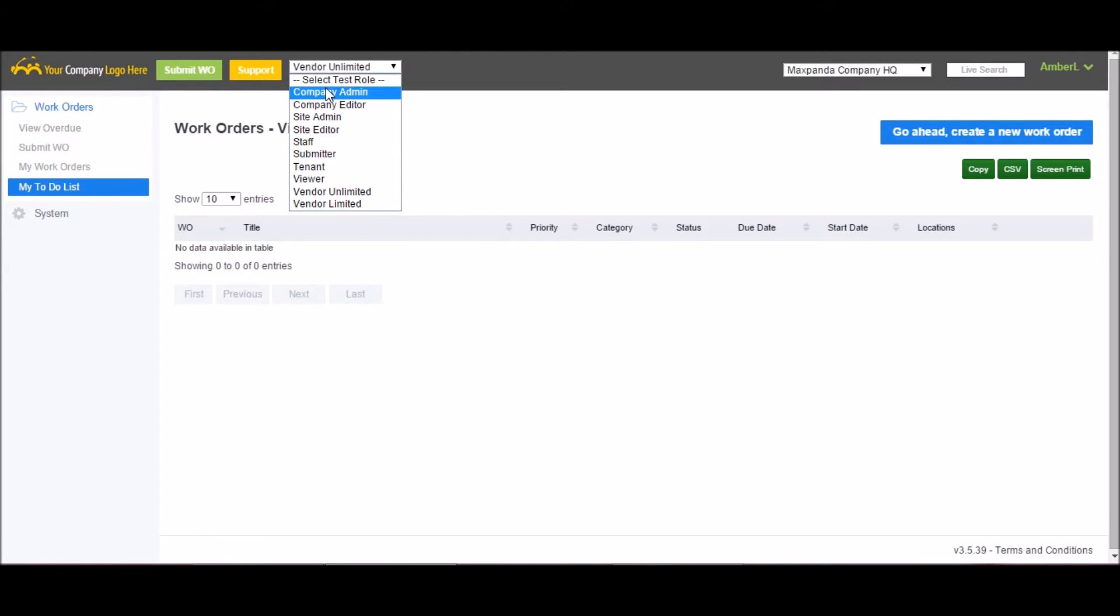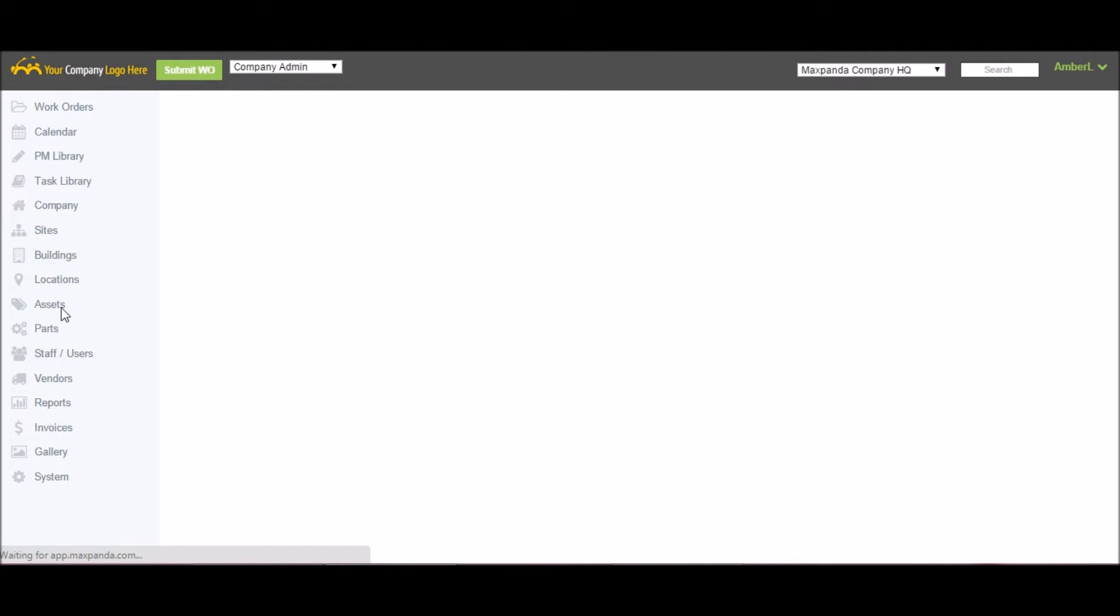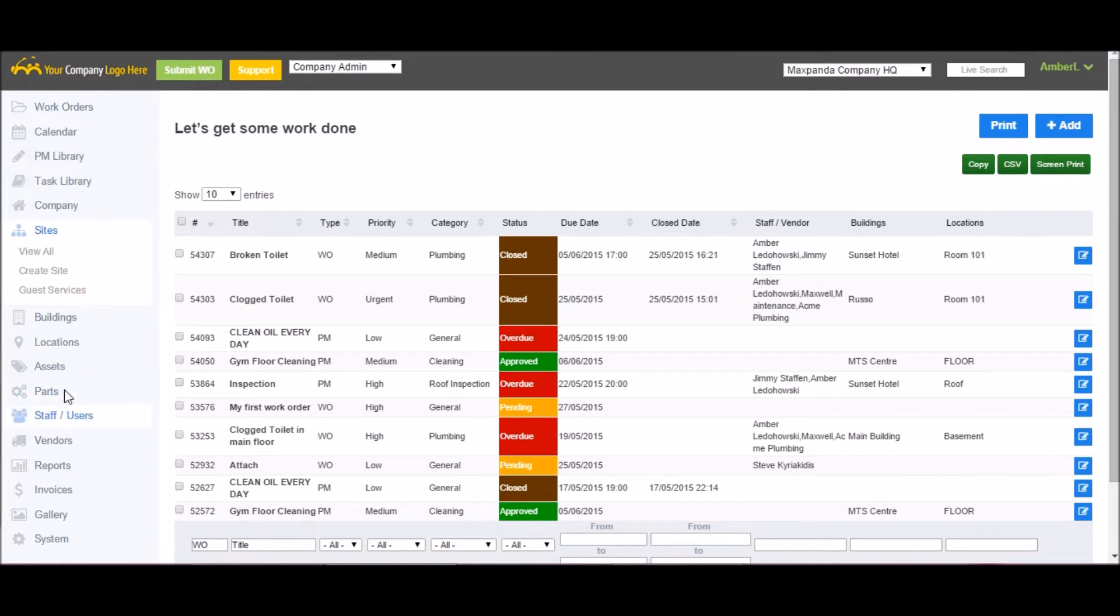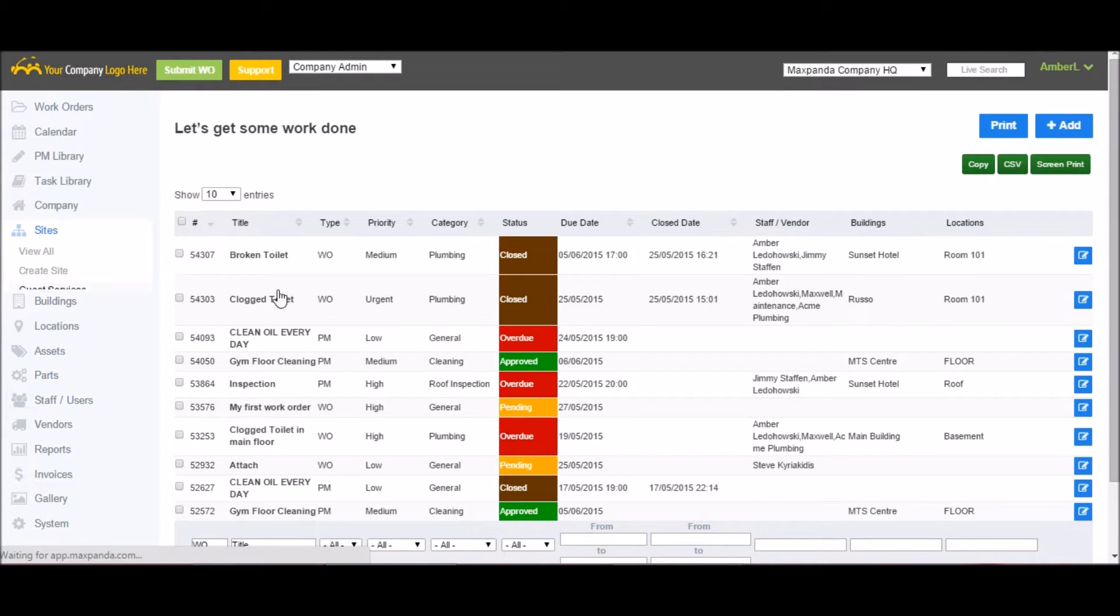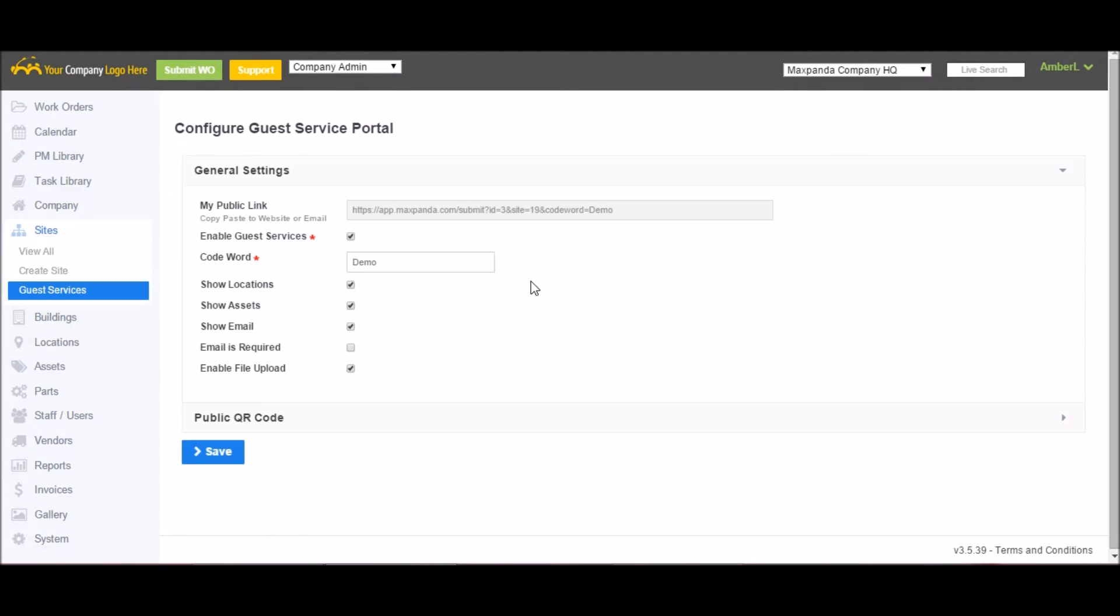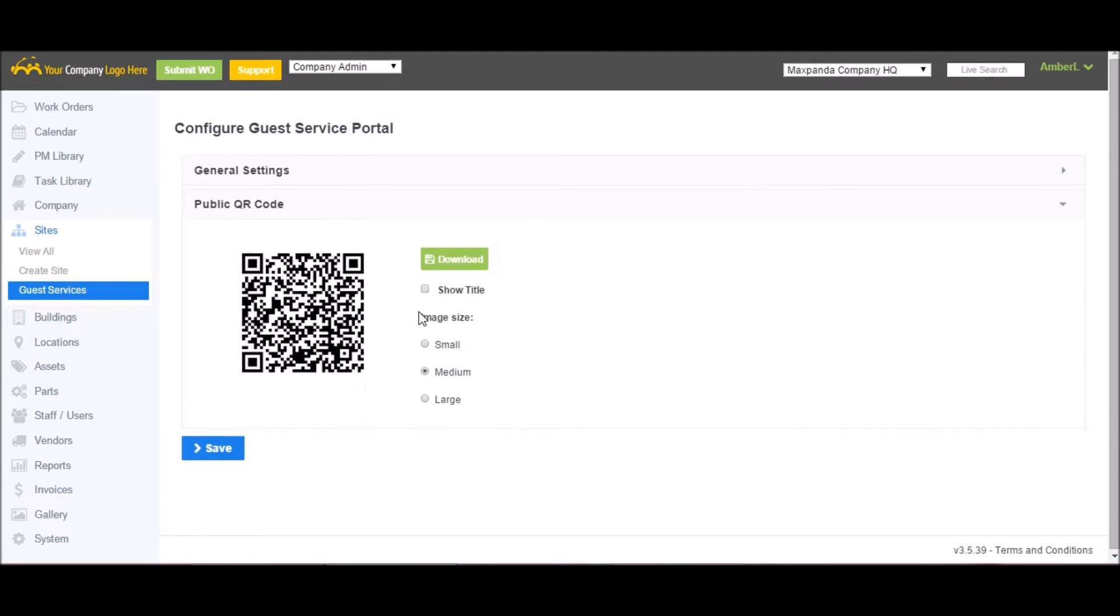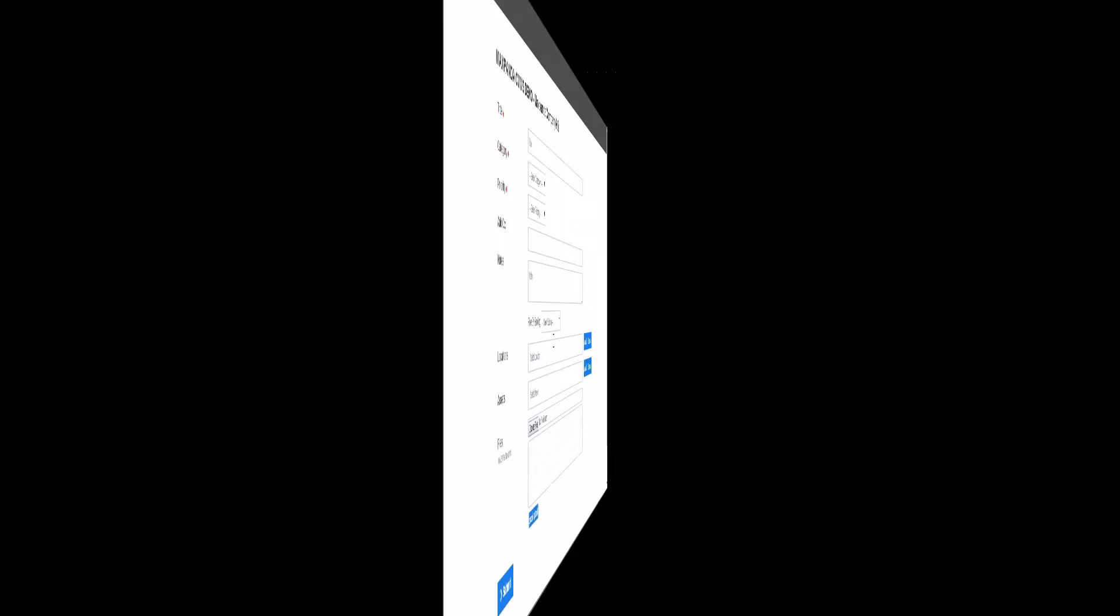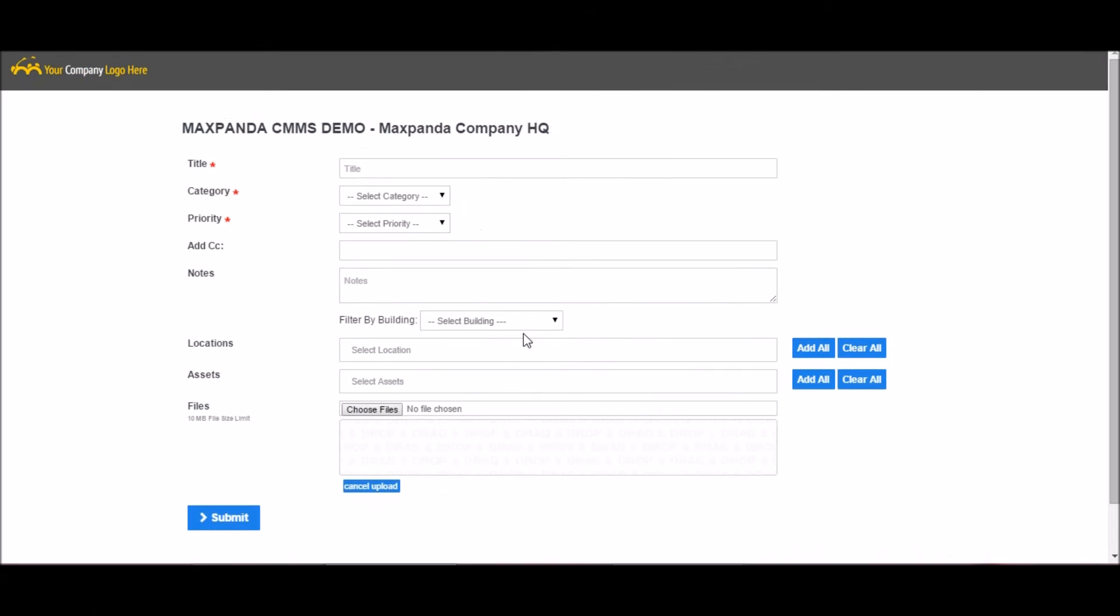The final role we have is a guest role. This is located under Sites, Guest Services, and must be enabled in each site. Once enabled, it generates a link, which could then be put on a website, included in an email, or even printed off as a QR code. This lets work orders be submitted without needing to create a user account.